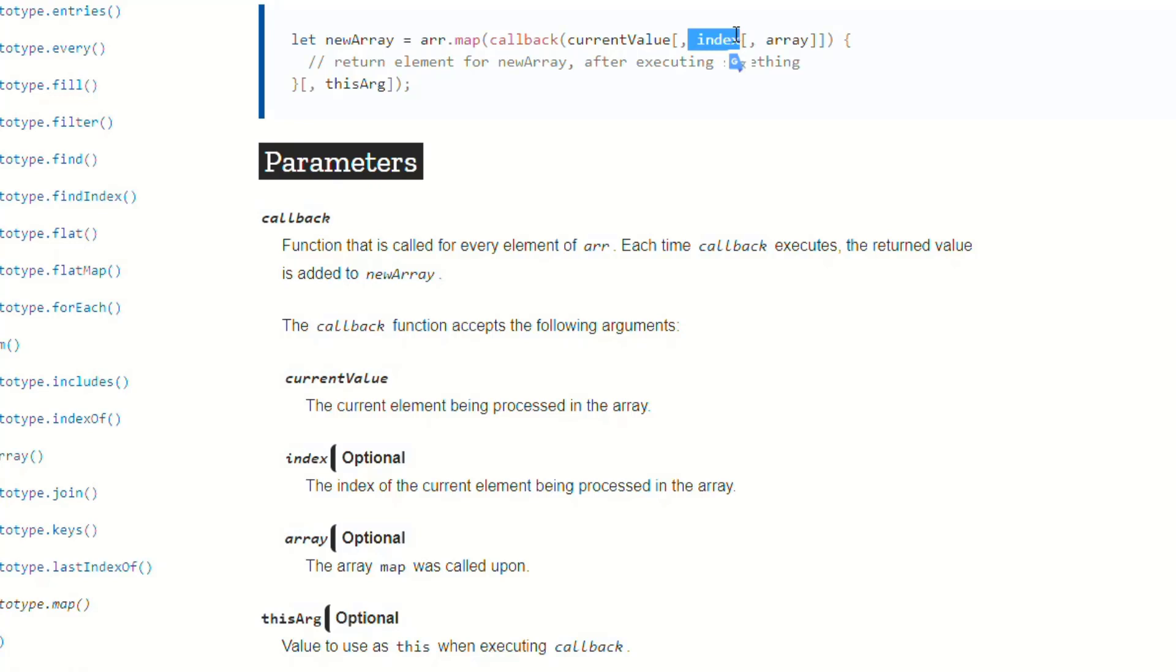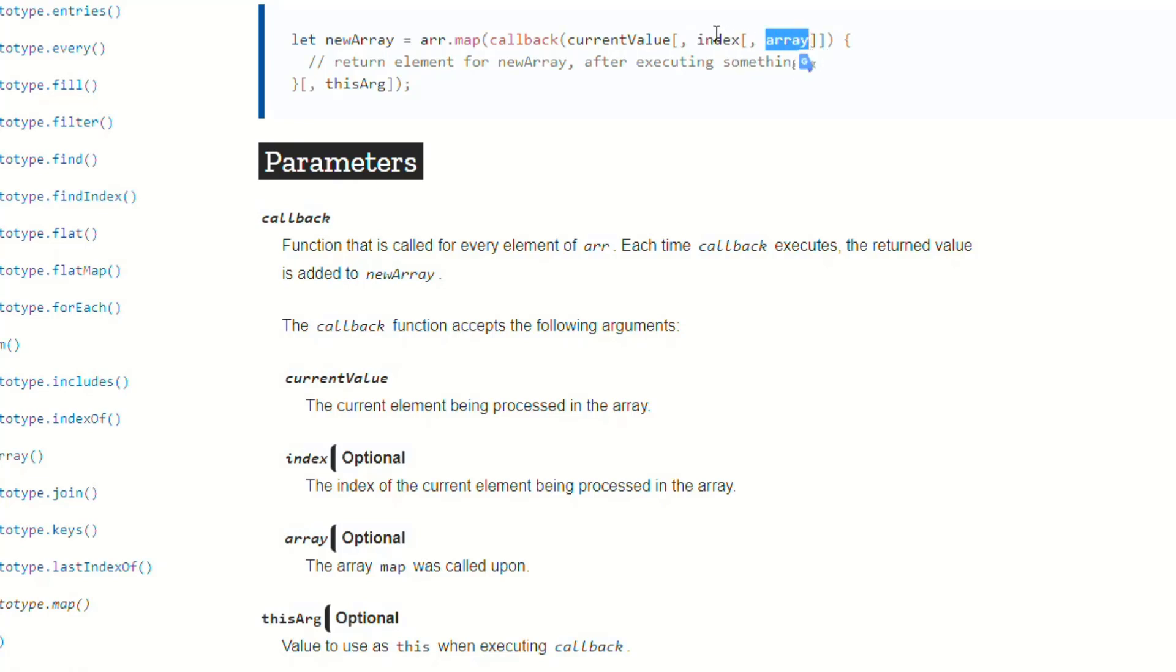If you have a second argument, the second argument represents the index. And if you have a third argument, the third argument represents the array. Now, if you don't want to use the index, but you still need access to the array, you still have to include the index right here as the argument. So that's all the brackets mean.